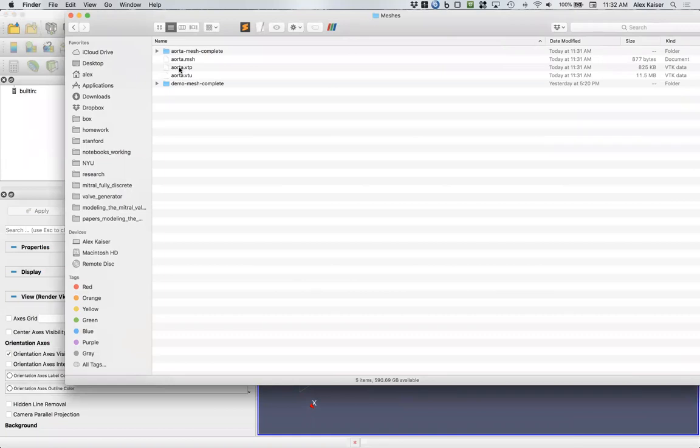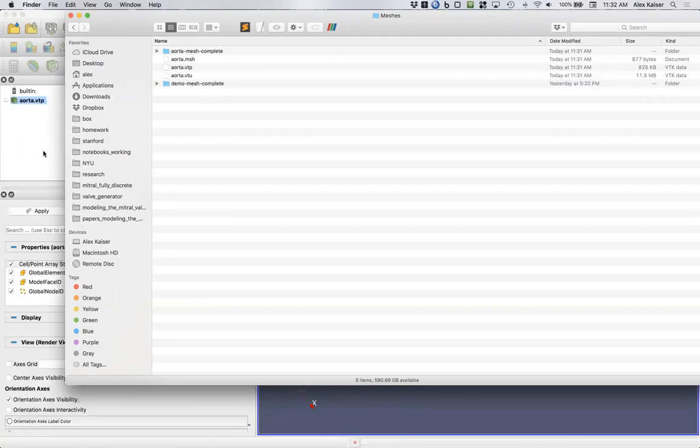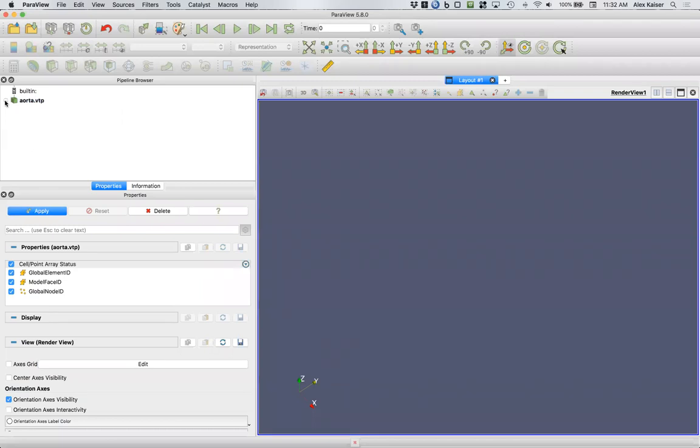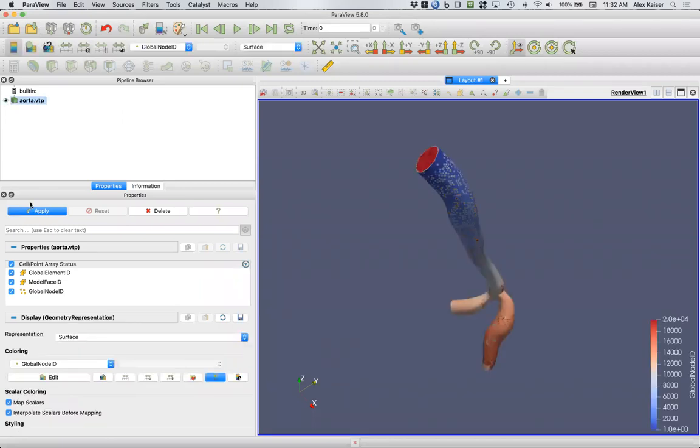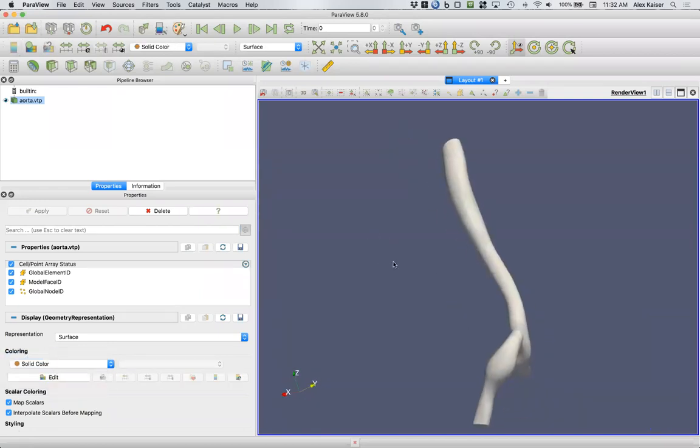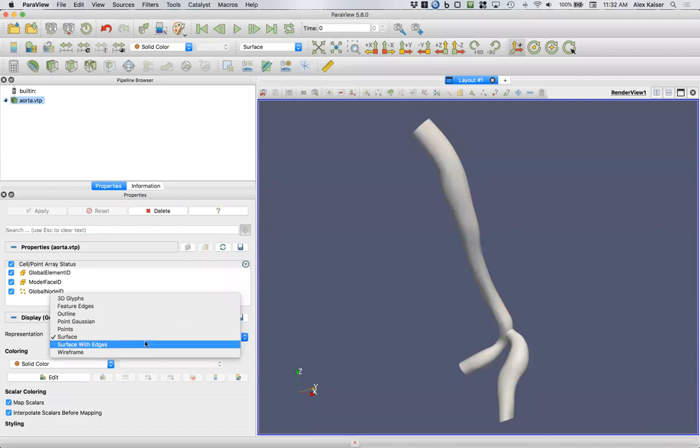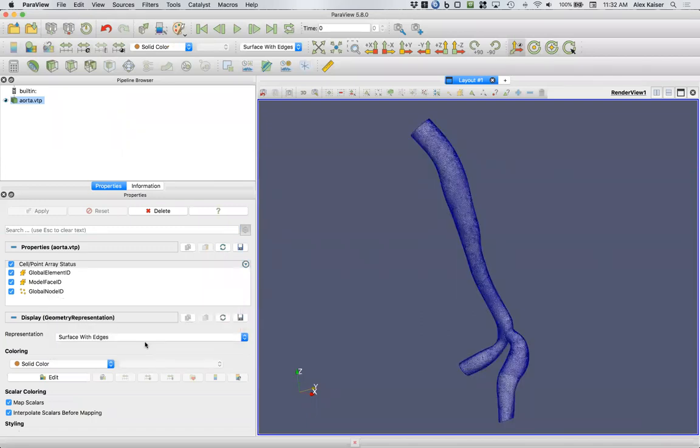We'll notice a couple things. The first is that aorta.vtp is much smaller, it's 825 kilobytes. Aorta.vtu is much larger. Aorta.vtp is going to be our surface mesh, so that's the outside of the domain. Aorta.vtu is the entire volumetric mesh. Let's put it in ParaView and see what we've got. We'll open the eye here and click apply. We're going to just make it a solid color. Here's our mesh, it looks the same, great. If we want to see the triangles we can change to surface with edges.